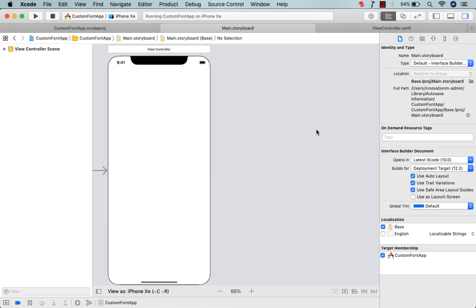Hey guys, welcome back to my YouTube channel. Today I'm going to show you how you can use a custom font in your iOS application. Sometimes when we are developing a new application, our application requires a unique or different font than what is provided by Xcode by default, so we need to use a custom font.